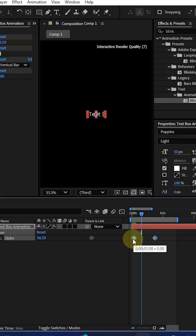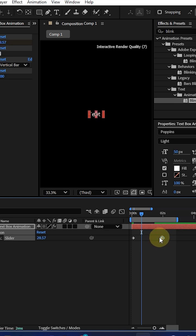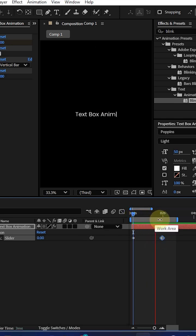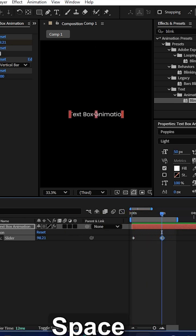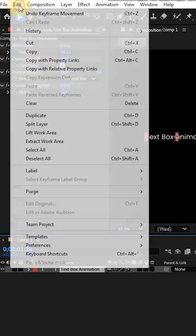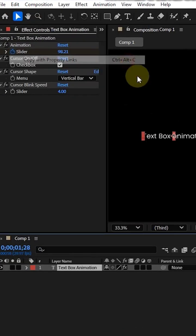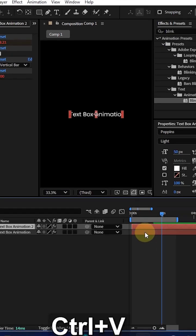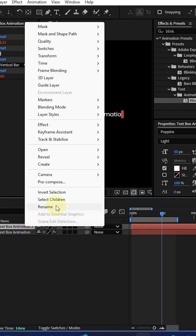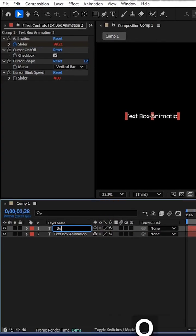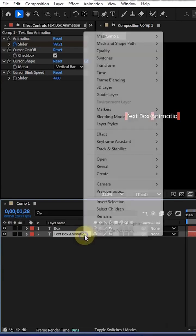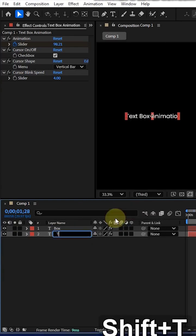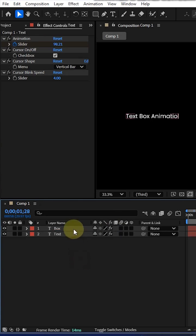Now select this layer and go to edit. You can see copy with property links, or Control Alt C as a shortcut. Now paste the layer and rename it box, and rename this layer as text. Now drag the box layer to the bottom.